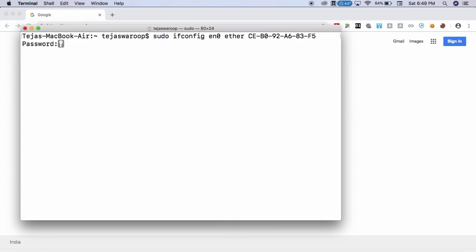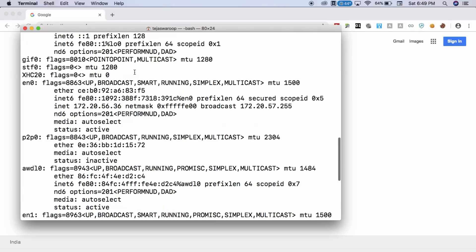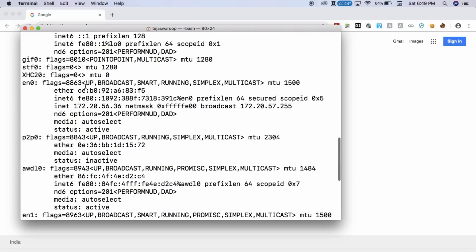And that's obviously going to ask you for a password because you have typed in sudo in the command. Just type in your password. And that's it. Your MAC address is now changed. And in order to confirm if your MAC address is changed or not, just type in ifconfig. And there we go. This is the changed MAC address.